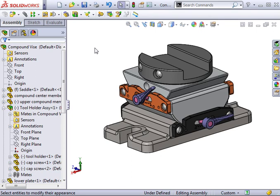If the change takes place at the component level, the color change will only affect the one instance of the part in the assembly. That means that if I open the part, the color change will not be seen. However, if the color change is applied at the part document level, the change will affect the part file.